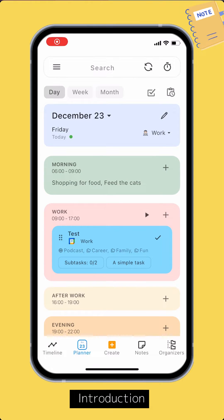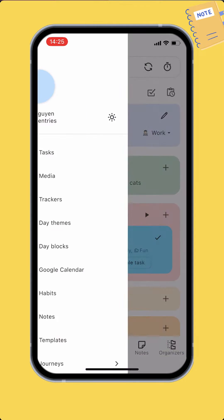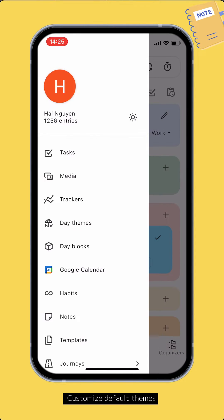A day can have one or multiple themes. Each theme has a set of blocks. The default theme for your day is either work or weekend. On the main screen, open the left panel, then Day Themes.